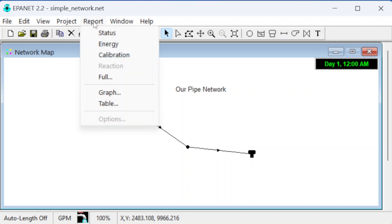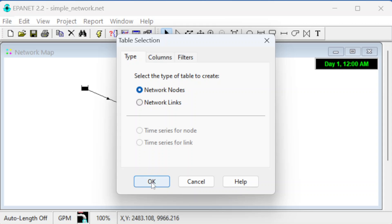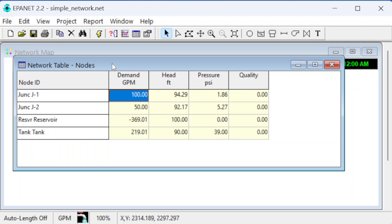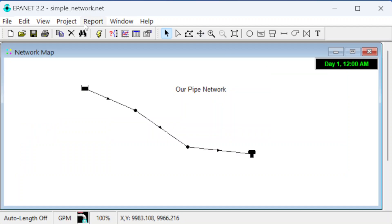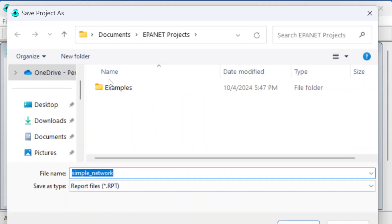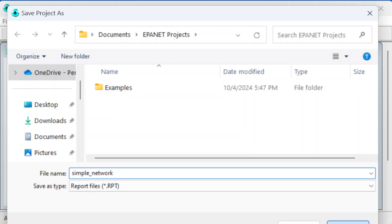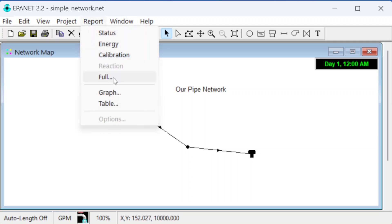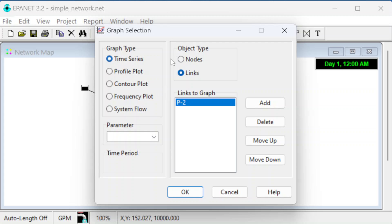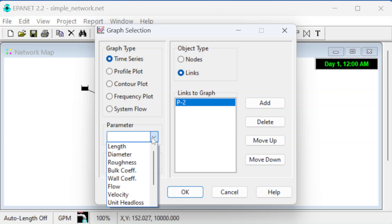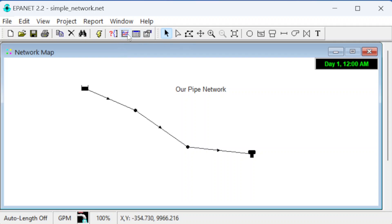We might also want a report of the output. Under Report, Table, we can get a table for the nodes and links — essentially the same data as shown in the network view. Under Report, Full Report, you can see all the details of the nodes and links and save it. You can also make graphs — if something were changing versus time you could see how flow or pressure goes up and down as demand changes.